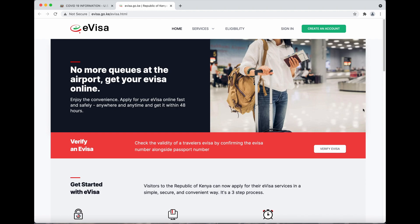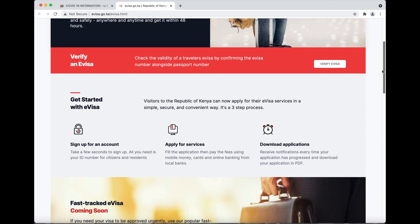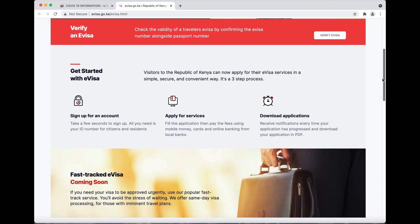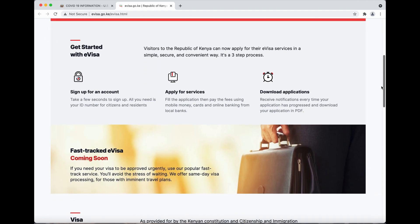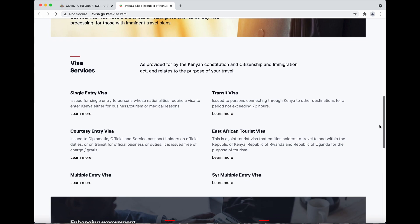You have to apply for your e-visa. You can no longer get your visa at the airport, so you have to apply in advance. You have a few options: single entry, transit, courtesy entry, East African tourist, multiple entry, or five-year multiple entry.